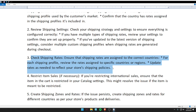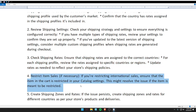Fourth, restrict item sales — if you are restricting international sales, ensure that the item in the cart is restricted in your catalog settings. Update rates as needed. This might resolve the issue if the item is meant to be restricted.